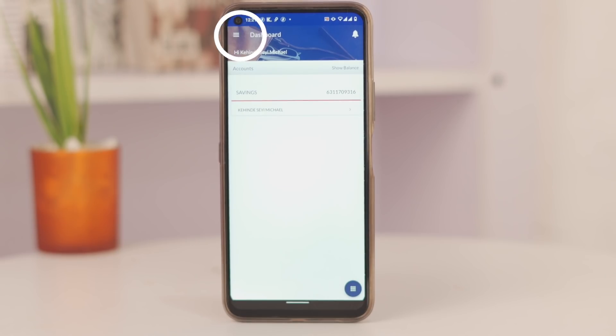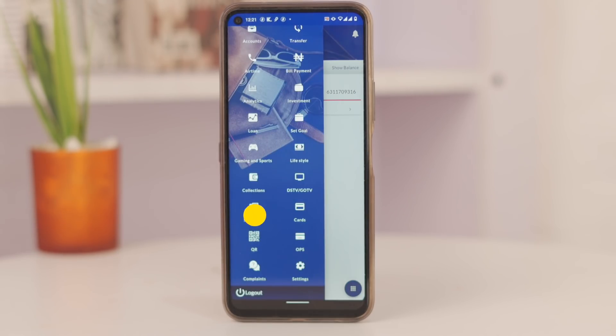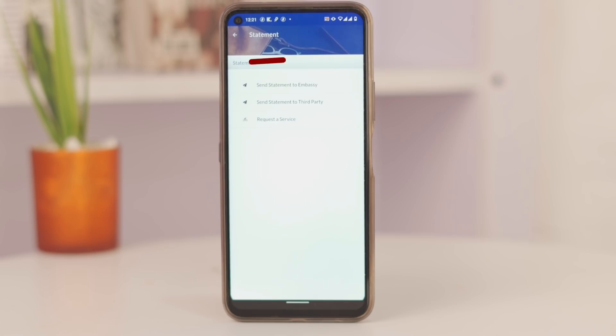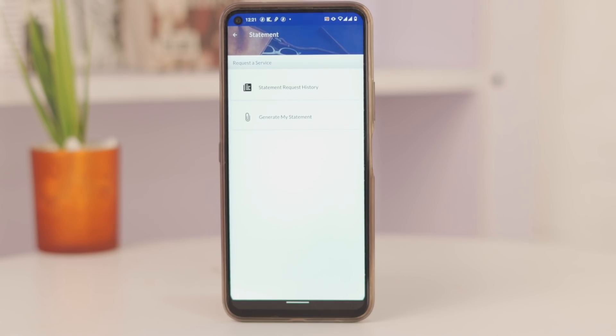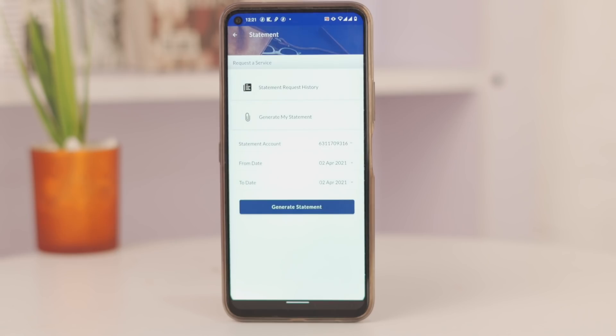And to do this is quite easy. Just tap on this icon, select Statement, and you can choose either one of the three options. Selecting the last option will allow you to generate a stamped statement of account within a time frame.